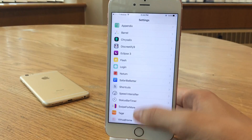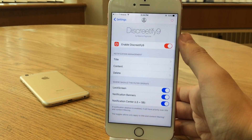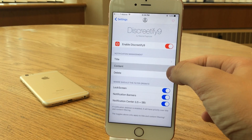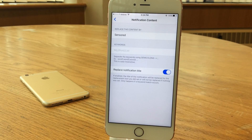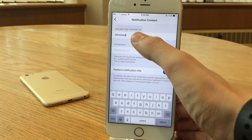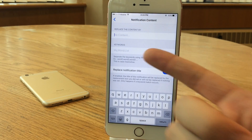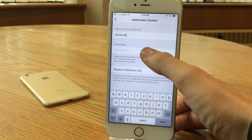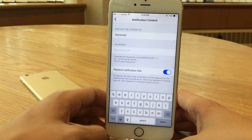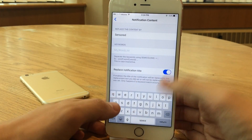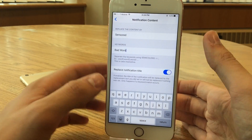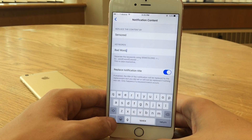To set this up, jump into Settings and open Discretify 9. You can enable or disable the tweak, and there are three sections: Title, Content, and Delete. Let's start with Content — the most useful one. Under 'Replace the Content By,' you can put in any replacement word. I'll paste in 'Censored.' Then under 'List of Keywords,' you put in words you don't want to show up, separated by a semicolon. I'll put in 'bad word' and also 'test' — if you want multiple keywords, add a semicolon and start the next one.